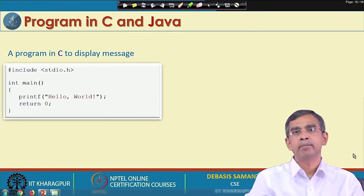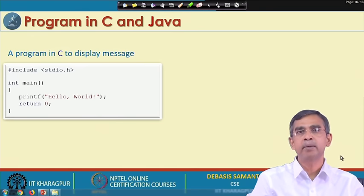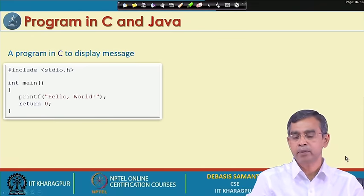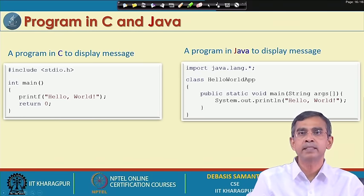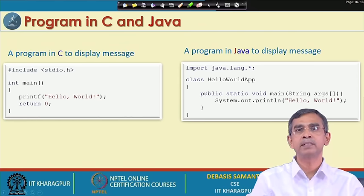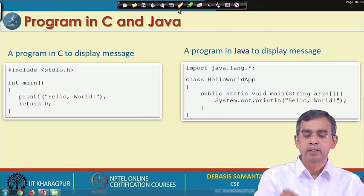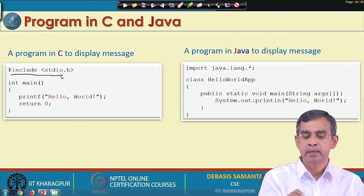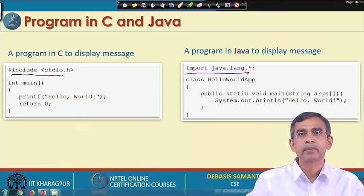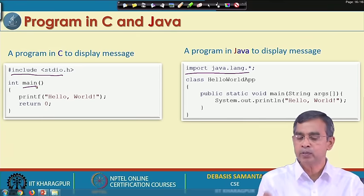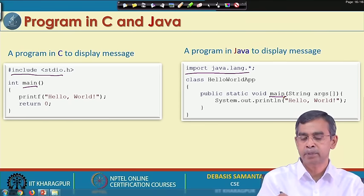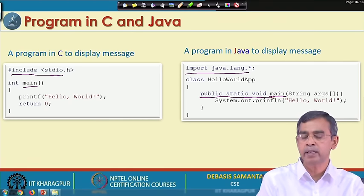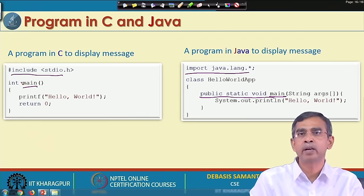Now let us see how the same task can be executed by writing a Java program. A Java program will typically look like this. You can see the difference between the two programs: one is in C and another is in Java. Here it is 'include' in C, but here it is 'import' in Java. Here we write the main in C, and here also we write the main in Java, but with a peculiar syntax.